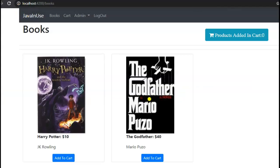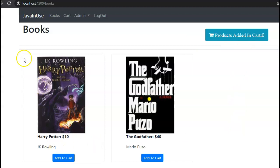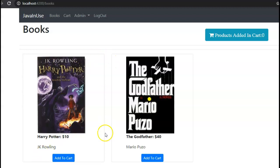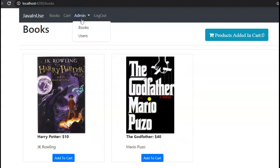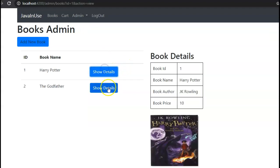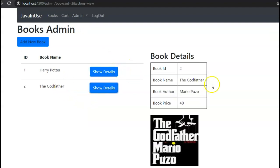This is the final e-commerce website that we'll be developing, and this is the shop book module that we'll be developing today. Here the user can view all the books available that he can buy. Currently he can see only two books, but if you're an admin you can go to Books and add more books. So currently there are only two books.